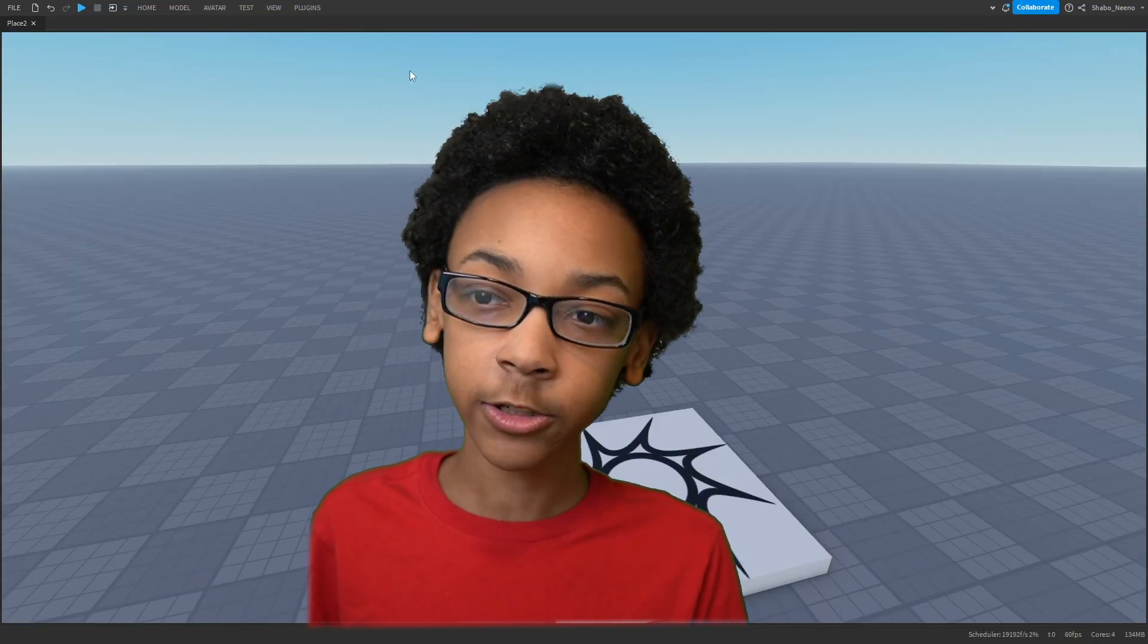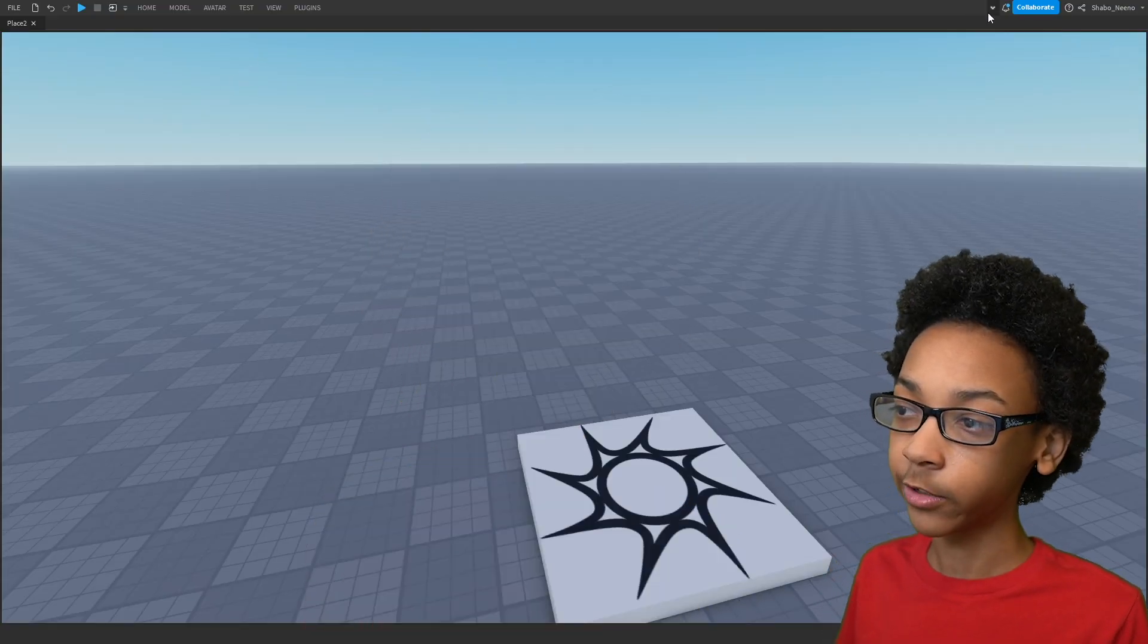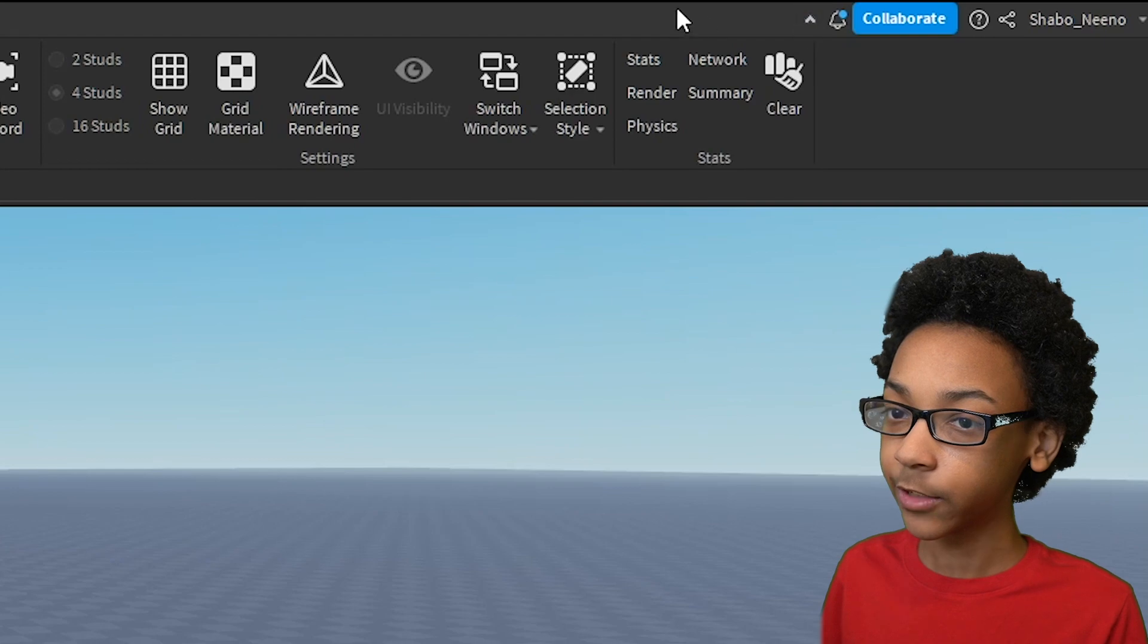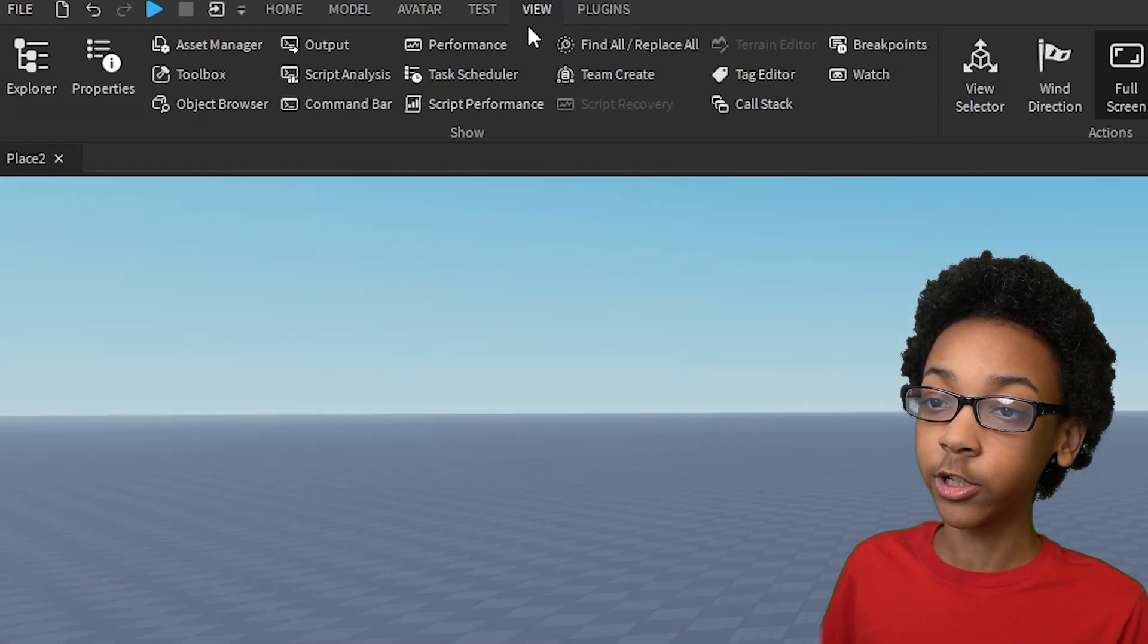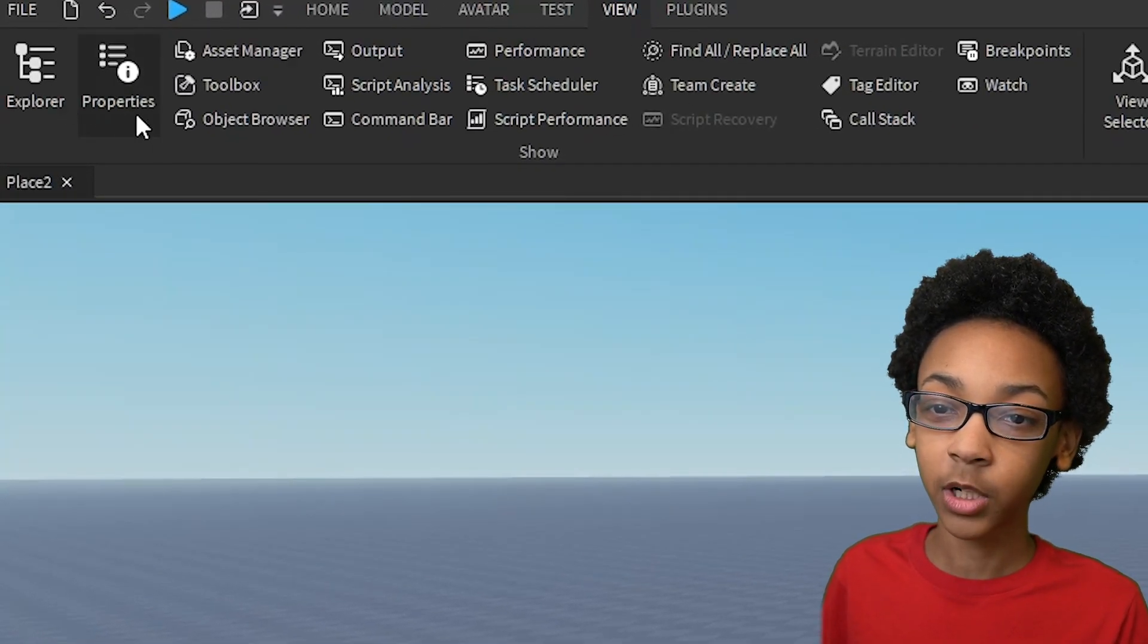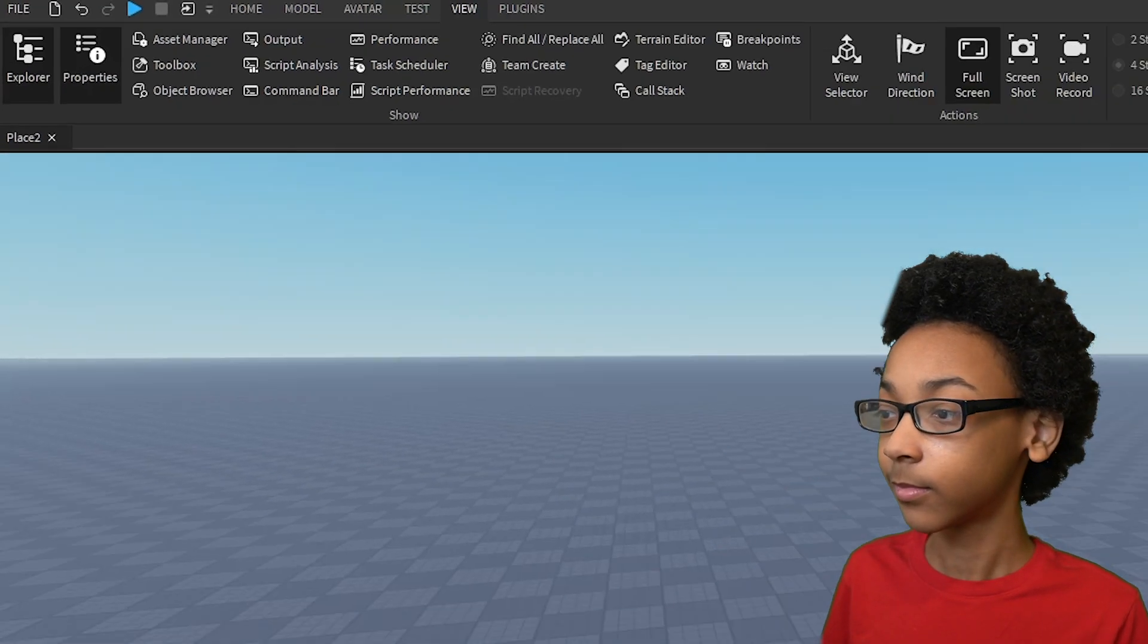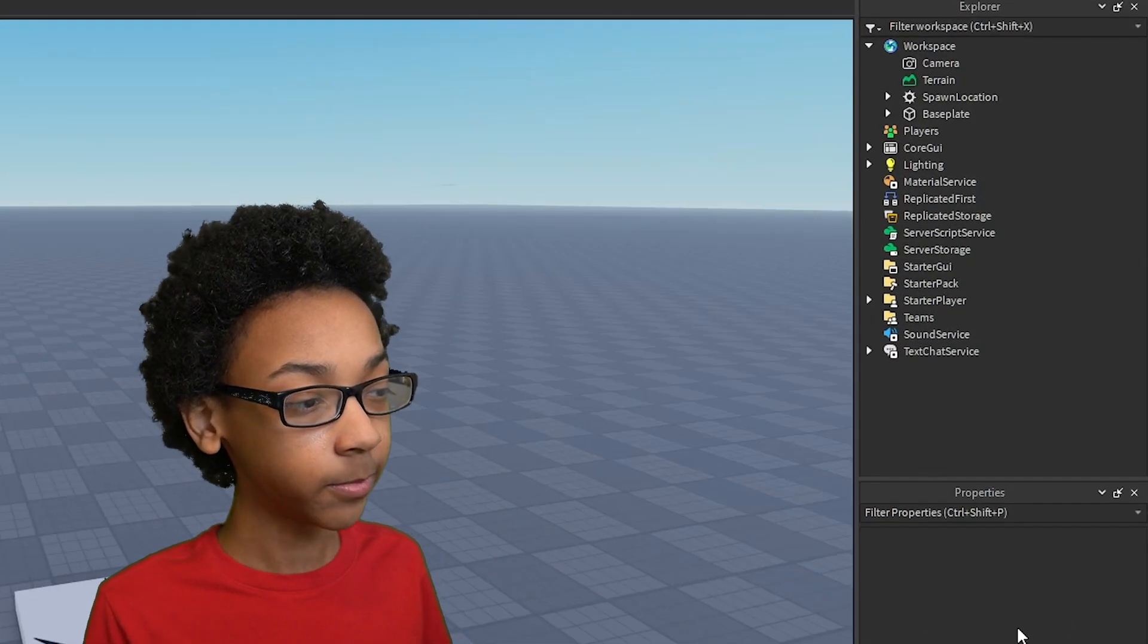So the first thing I'm going to do is open the top bar if it isn't already opened. You can just click that arrow right there. We're going to go to View, and then we're going to click on Properties and Explorer.